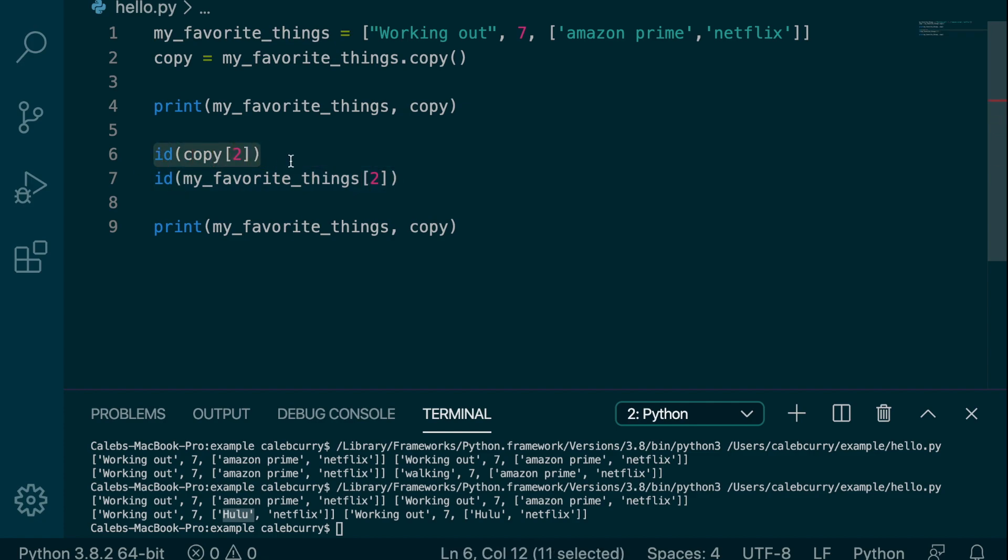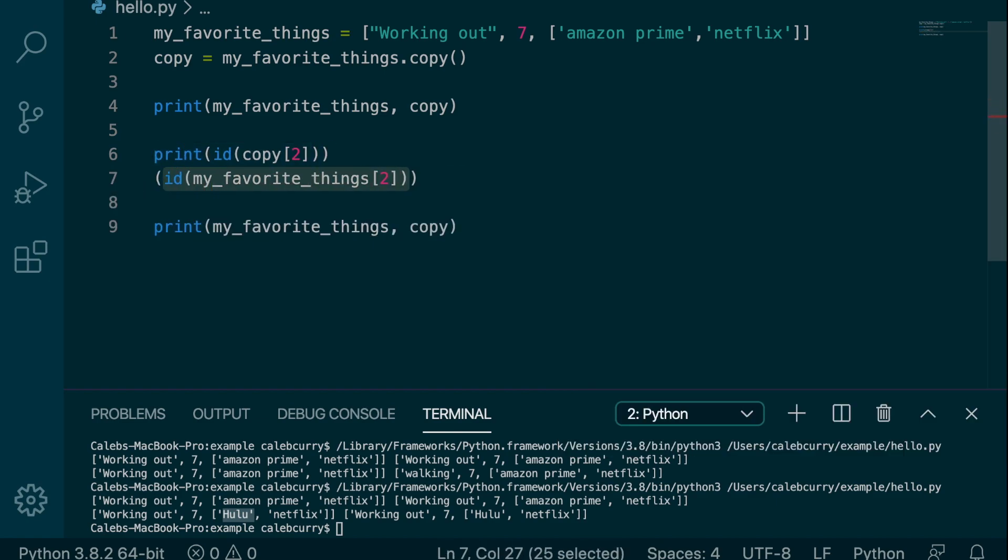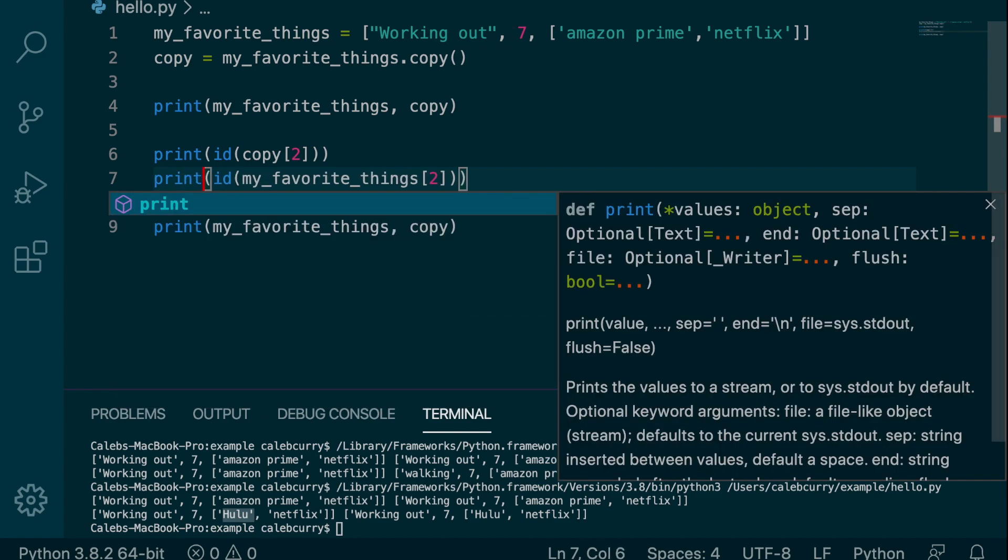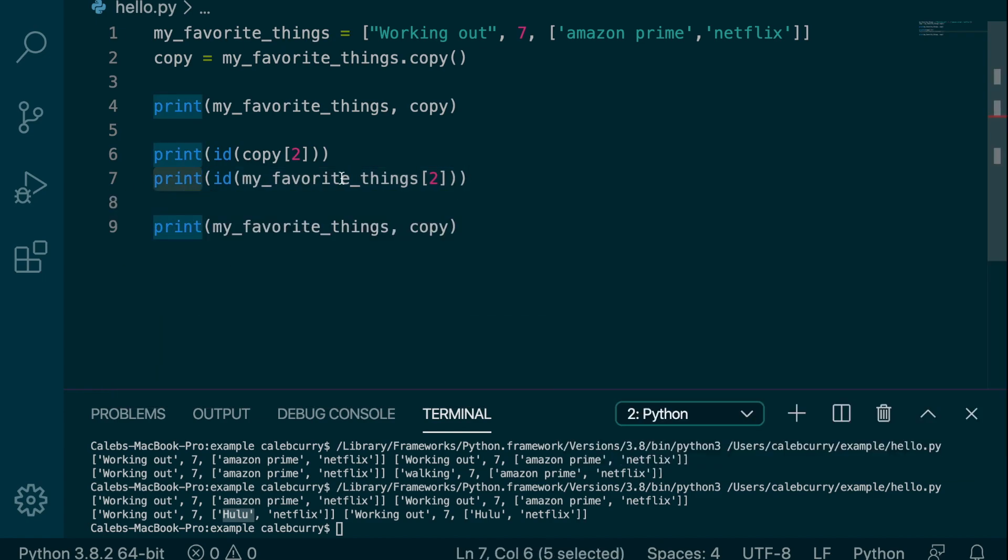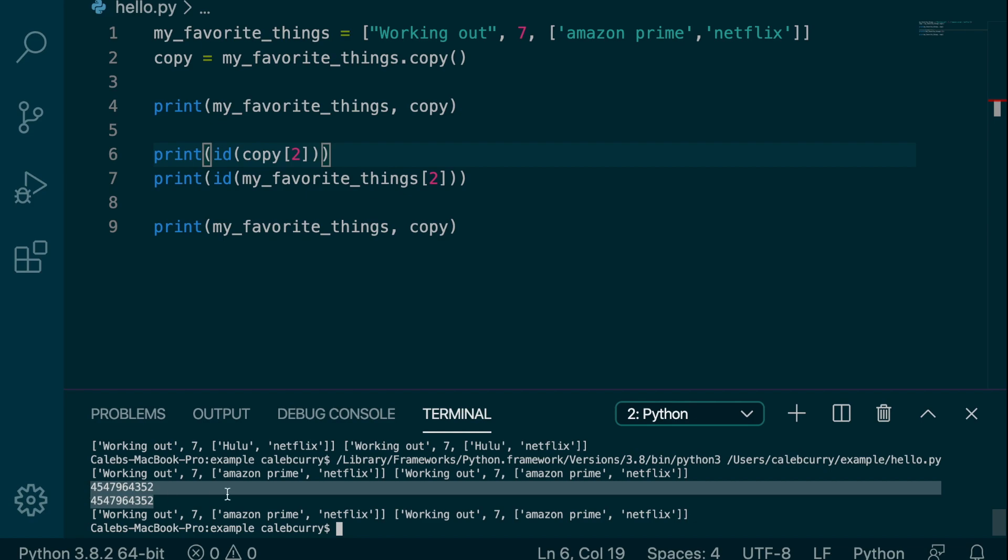So that might save us some effort, like so, print. All right, running this, and you can see we get the same exact value. So with a deep copy, these values would be different, and they would be two completely separate lists. So that's what I'm going to be showing you now.